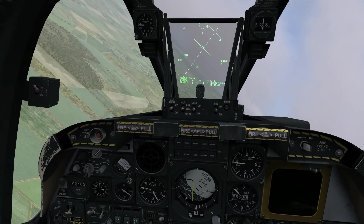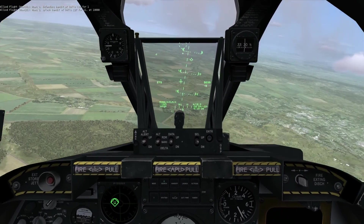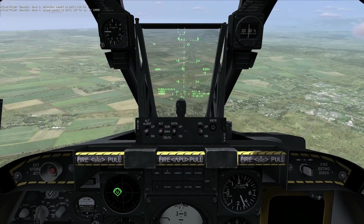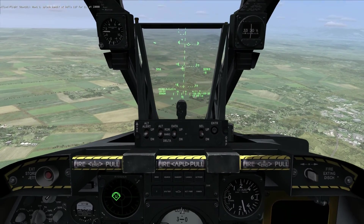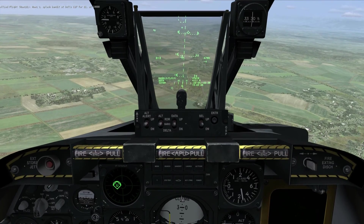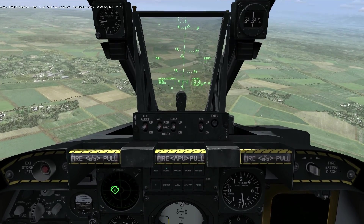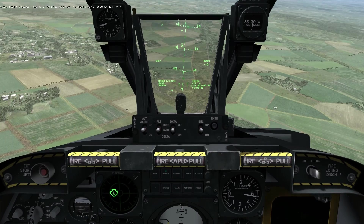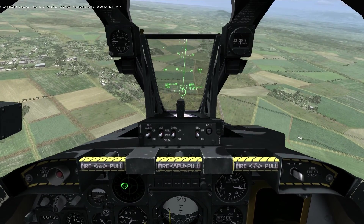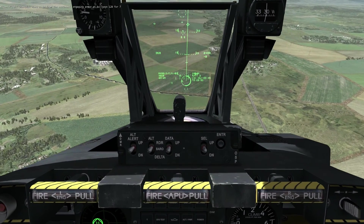Coming back around into the target area, let's look at some of the HUD indications we'll be using during the CCIP release. One thing that differs from navigation HUD mode is that I now have a vertical line running from the top to the bottom of my HUD. That is the PBIL — Predicted Bomb Impact Line. Right now you can see it's dashed, meaning the bomb reticule is out of the field of view of the HUD. If I bring the reticule up into the HUD, you can see the PBIL changes from dashed to solid.